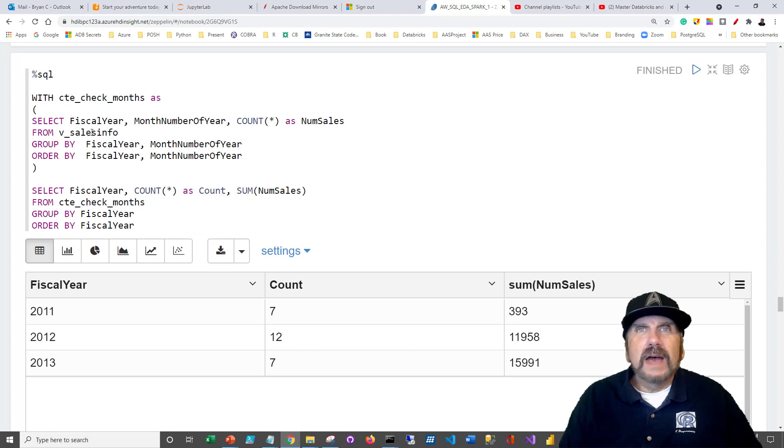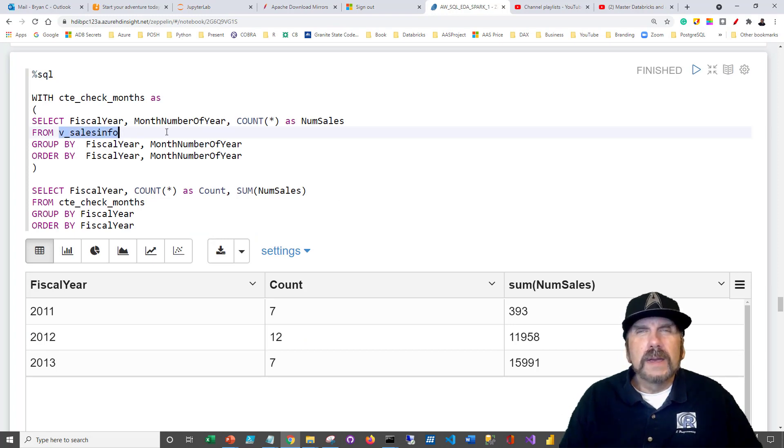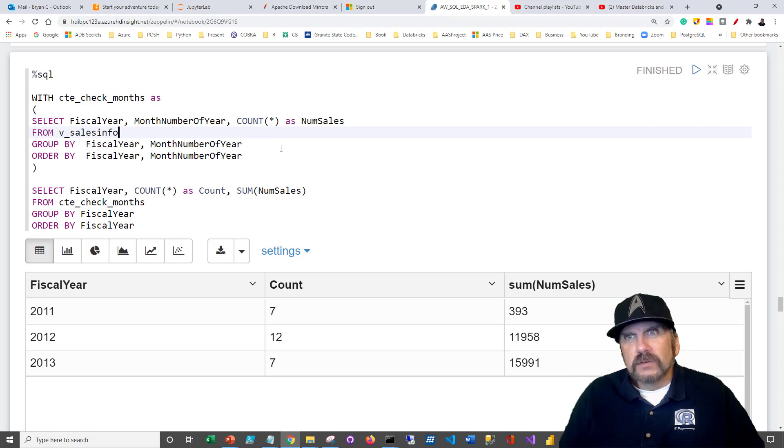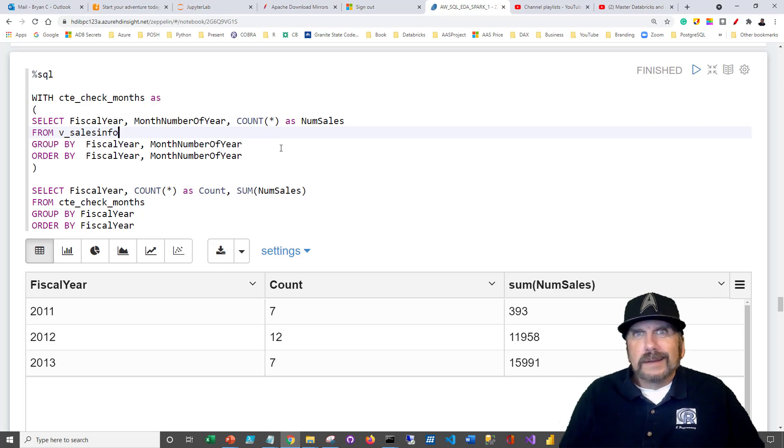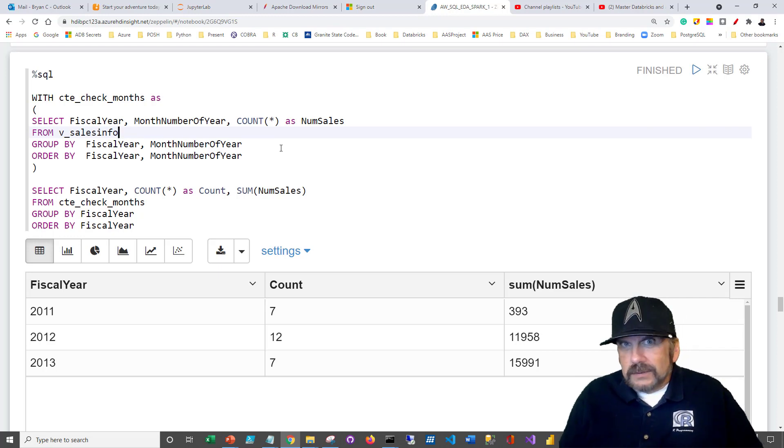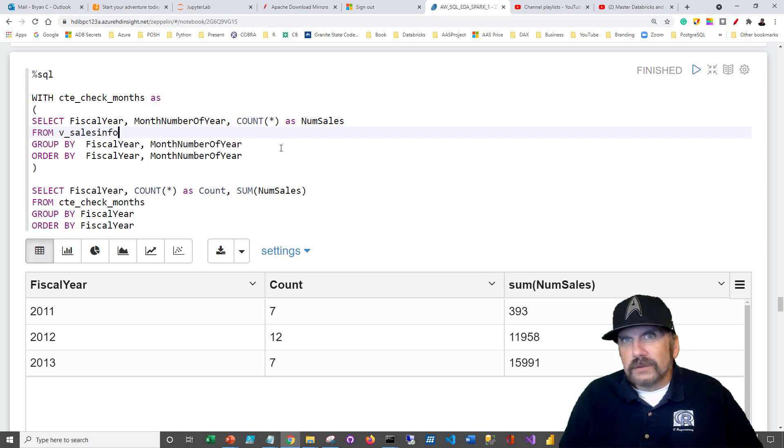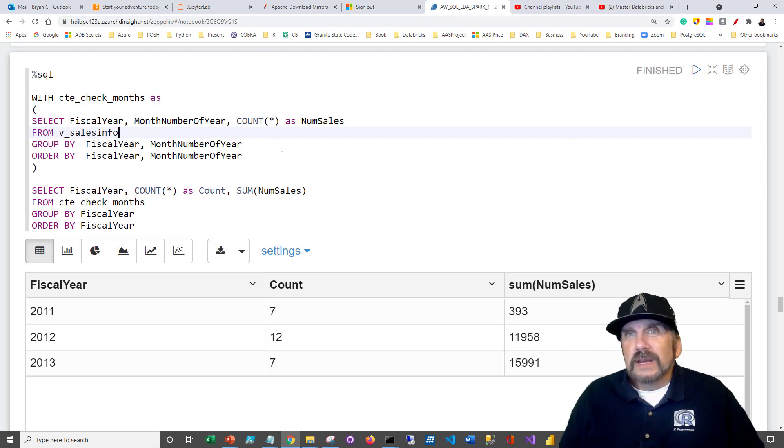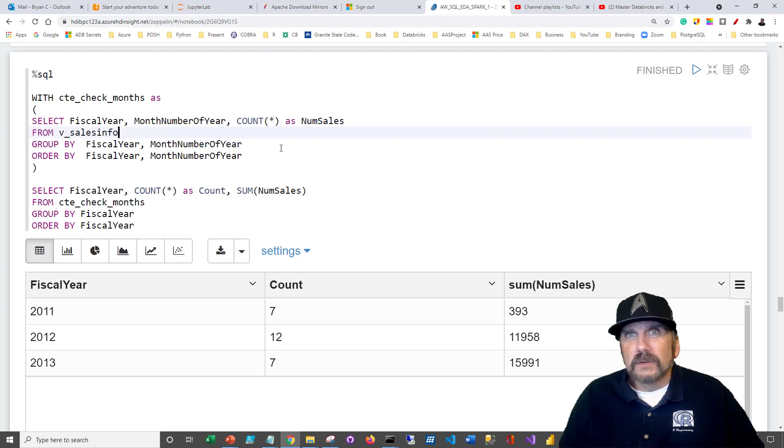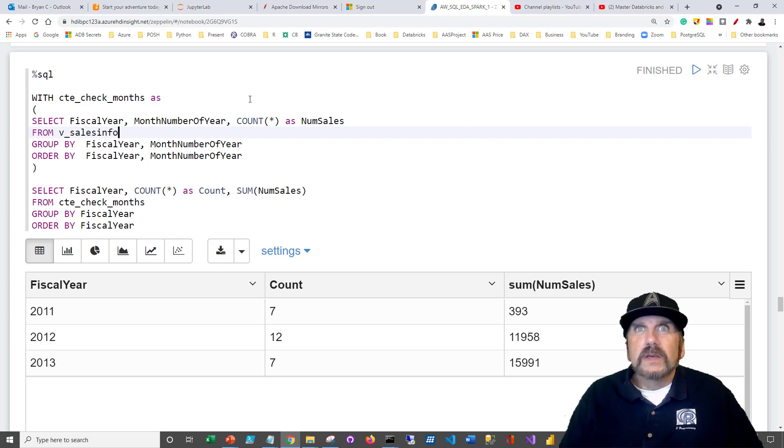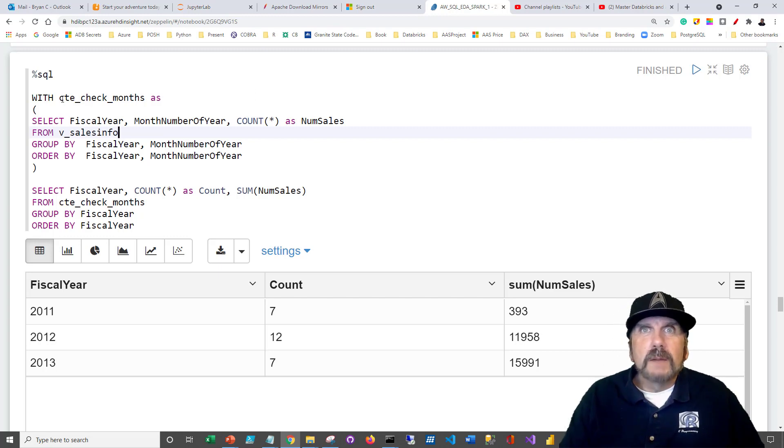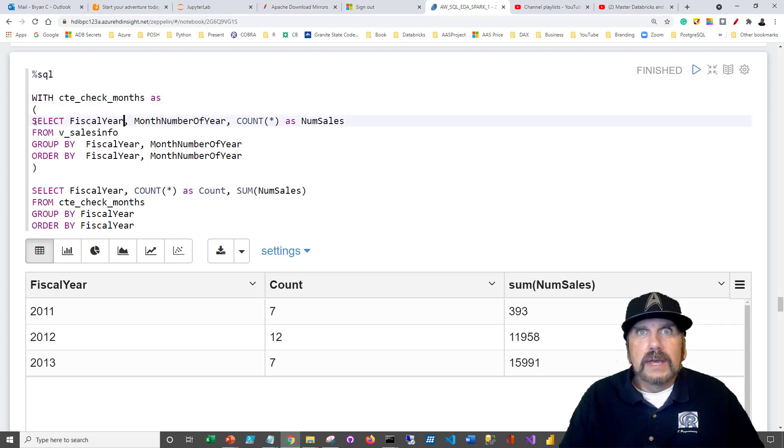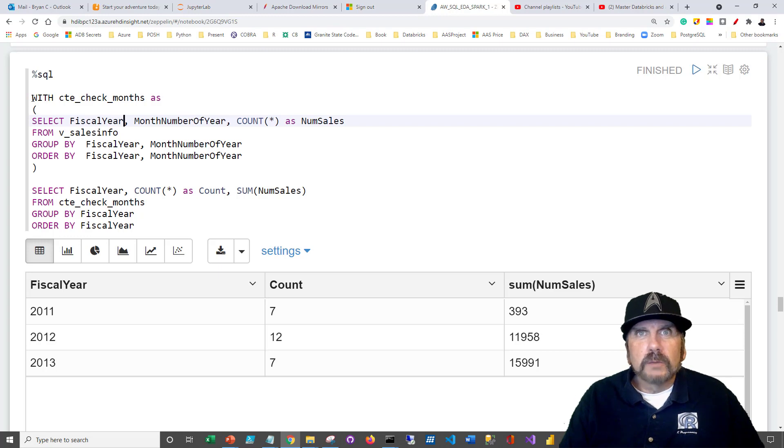Now that we have this view v sales info, we might want to check how many complete years of information do we have? Very often, you know, the data has to start somewhere and it ends somewhere else. So hopefully it goes up to the current date, but it may have started anywhere and we may not have loaded the data up to the current date. So what we're going to do is create a common table expression. I prefixed those with CTE, and it's called here check months.